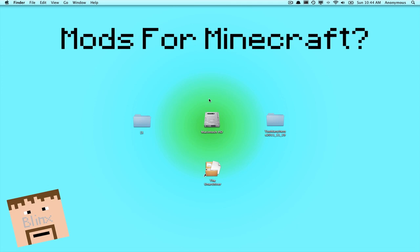I'm going to be doing two mods today, Too Many Items and Rei's minimap. So I'm going to start off with Rei's minimap, but if you want to skip to Too Many Items, then just click in the description.